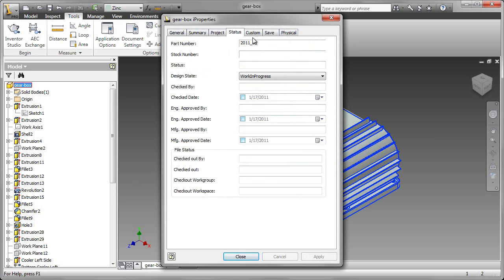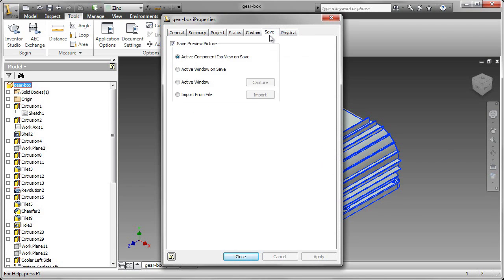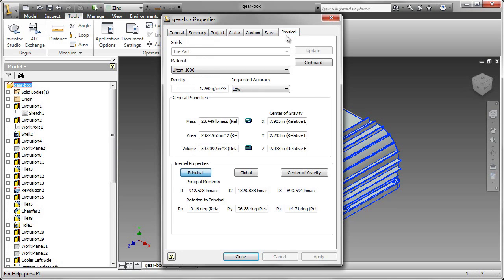Under Status, it's currently a work in progress. We can see the mass, any custom that we want to put in, how we want to save the image.